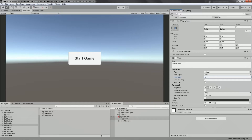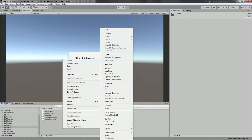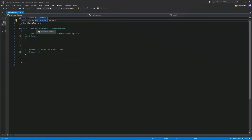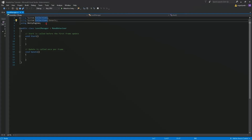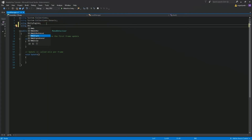Next is the script. Let's head to our scripts and create a new C# script. We'll call this level manager. Once created, open that with your Visual Studio. So we're here now in the level manager script. The first thing we're going to do is to use UnityEngine.SceneManagement.